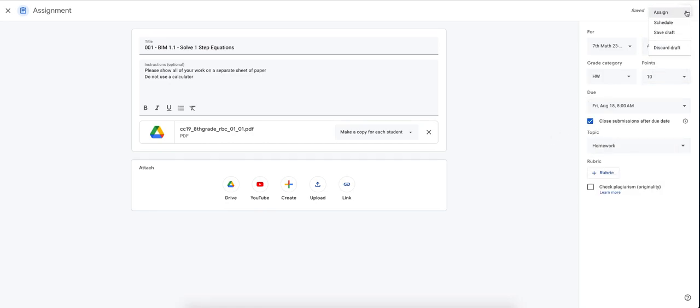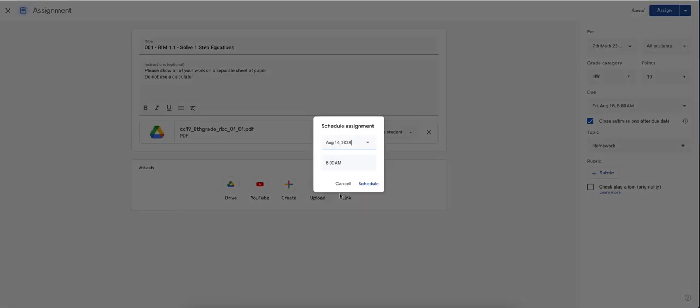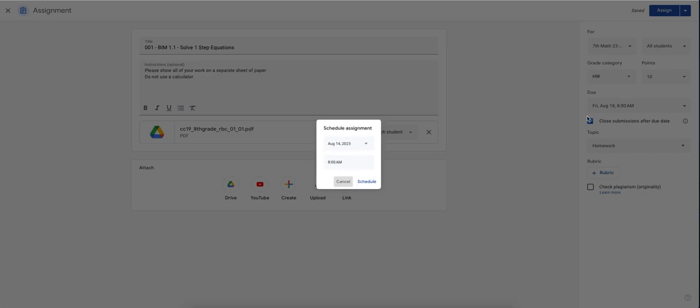I know I'm not going to be here on Monday. So I'm going to schedule this assignment to pop up on Monday at 8am. So Monday at 8am, it's going to populate and it's going to make the assignment go live.